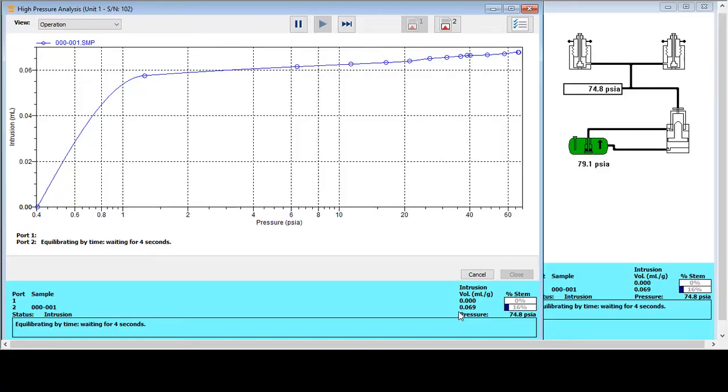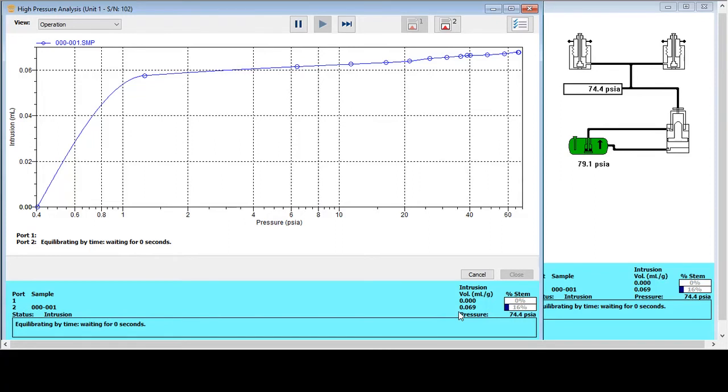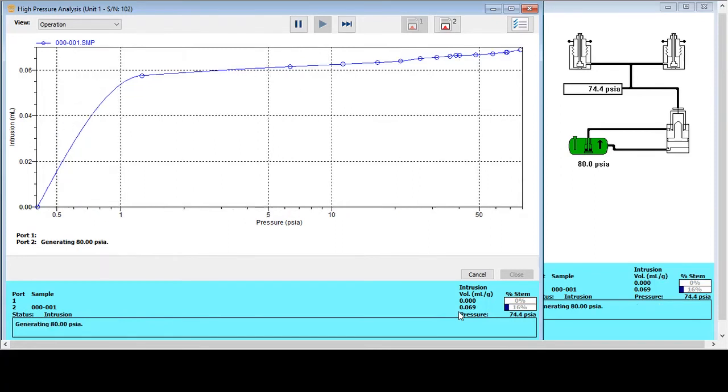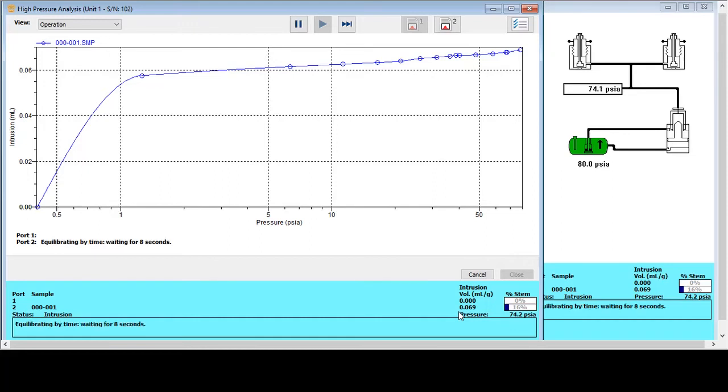So the high pressure analysis has now been started. And this is going to continue from the end of the low pressure analysis, so 50 PSIA. It will continue from 50 PSIA right up to 60,000 PSIA, and that's going to correspond to a pore size of 0.003 microns in diameter. The pressure will be increased through a series of predetermined increments that have been programmed into the controlling software. And these increments just like the low pressure data are determined by knowledge of the sample or method development on the sample, so that we can try and get as good a definition as possible to regions where we are seeing intrusion into the sample.